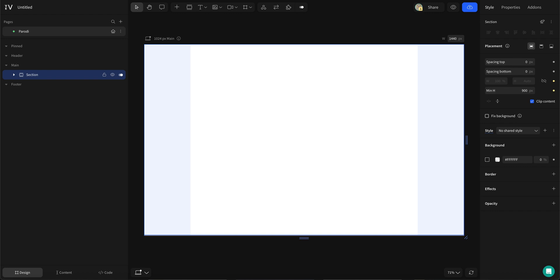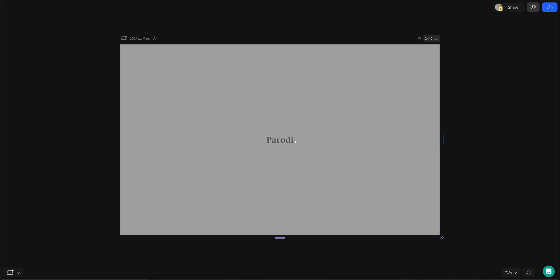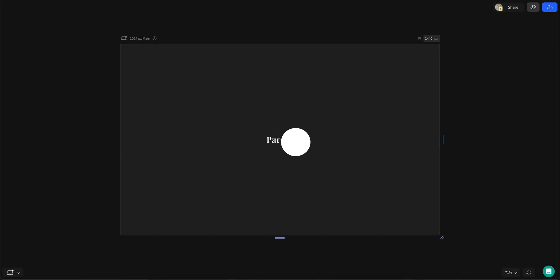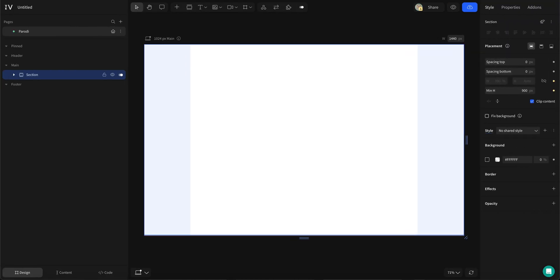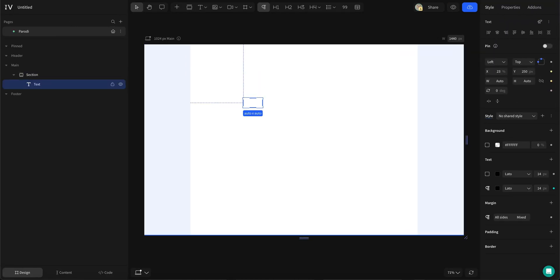Hey, Sterla here with quick tips on how to design amazing sites in web. I want to quickly show you how I created a slick hero for a fictional brand using a simple background transformation effect.